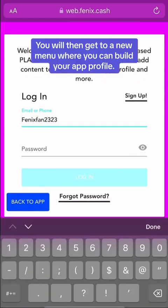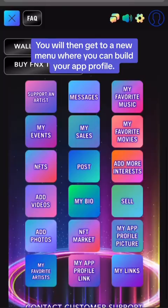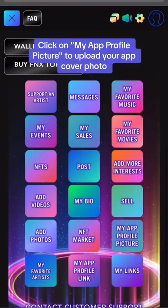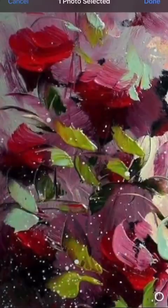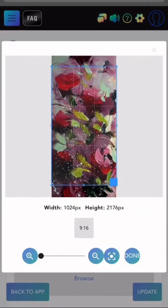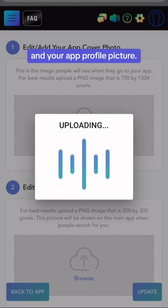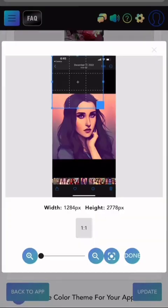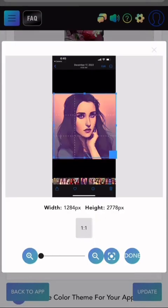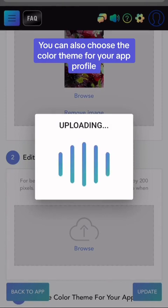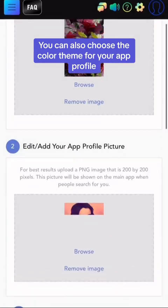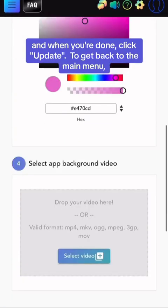You will then get to a new menu where you can build your app profile. Click on My App Profile Picture to upload your app cover photo and your app profile picture. You can also choose the color theme for your app profile. And when you're done, click Update.